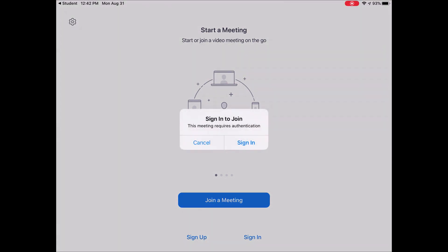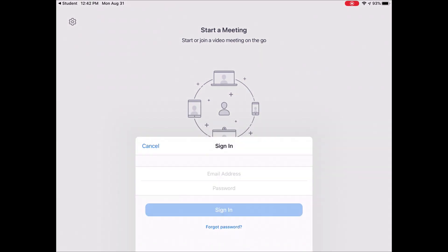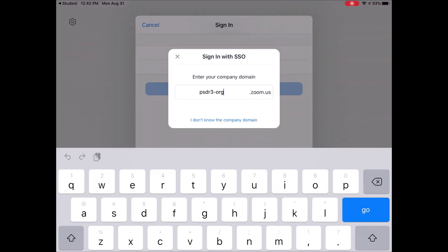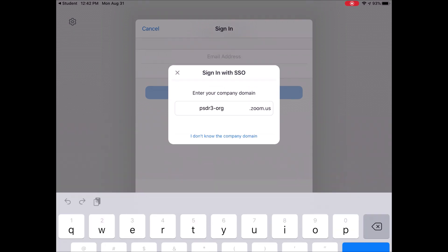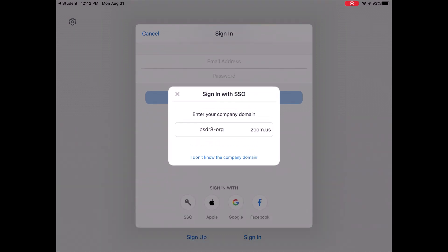Now, when it requires me to sign in, I'm going to tap the Sign In button. And by default, it should go to what's called SSO. That stands for single sign-on, which is what I want.